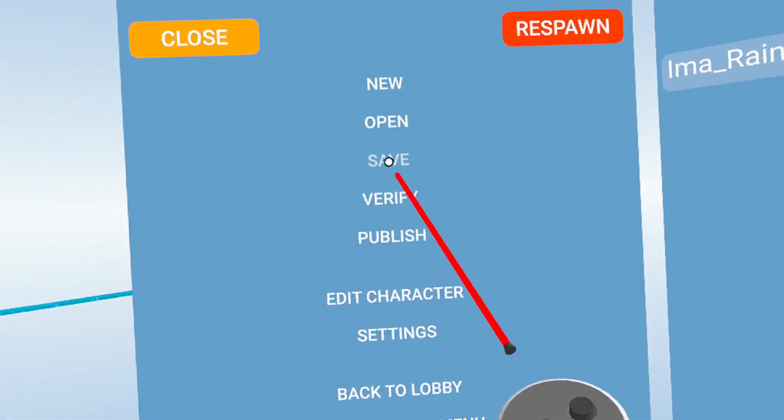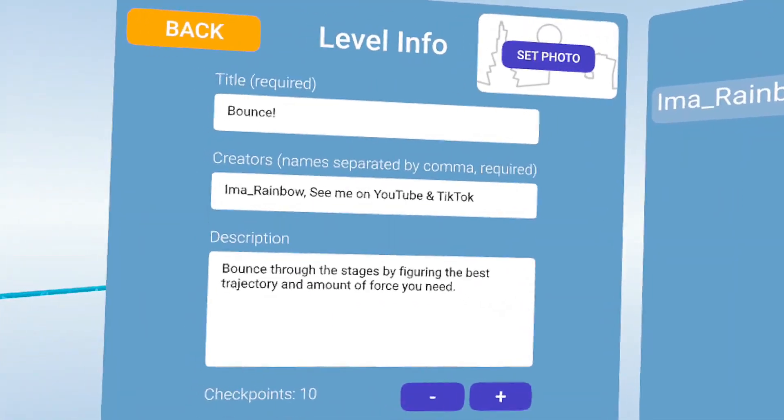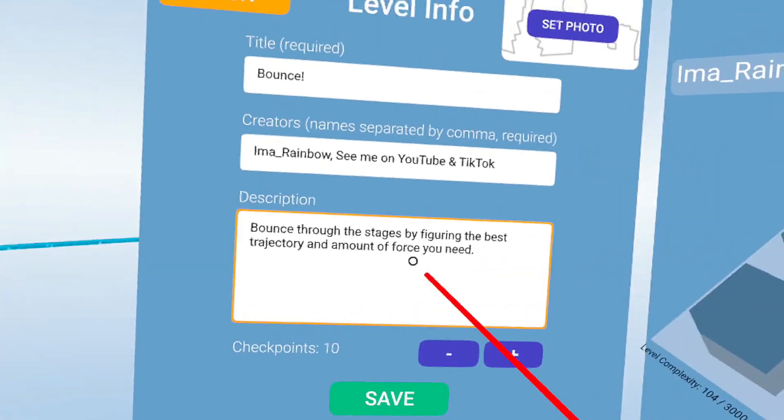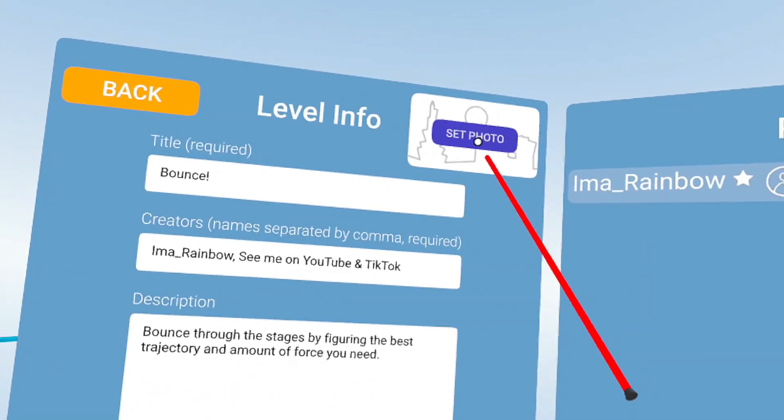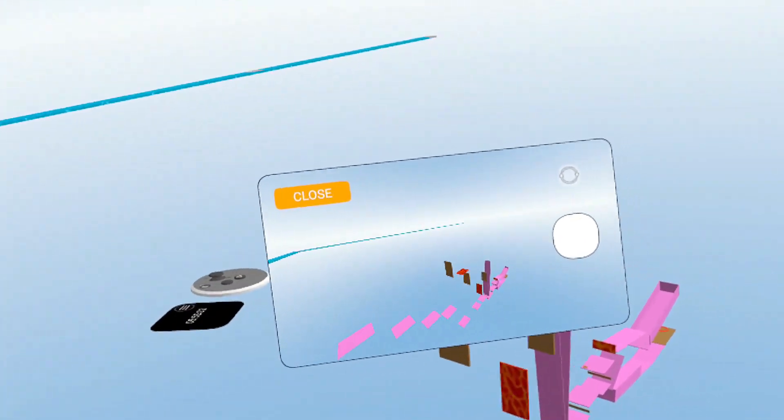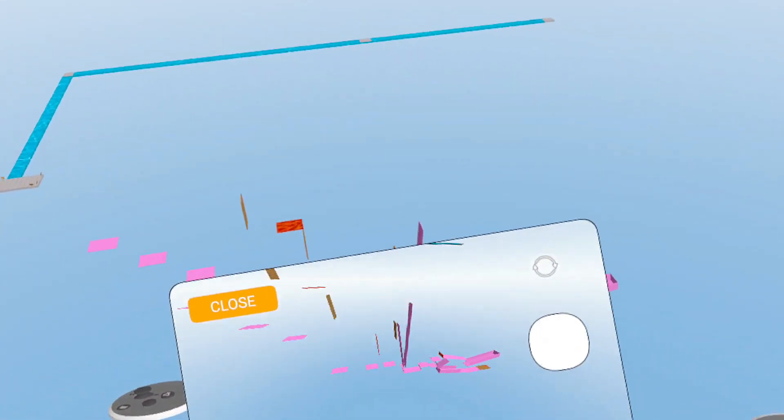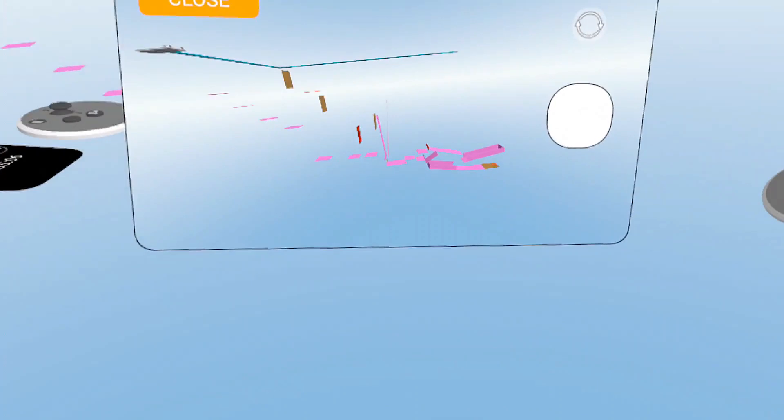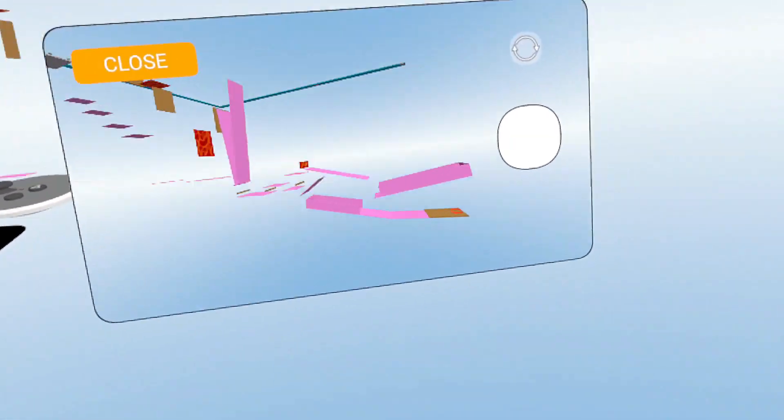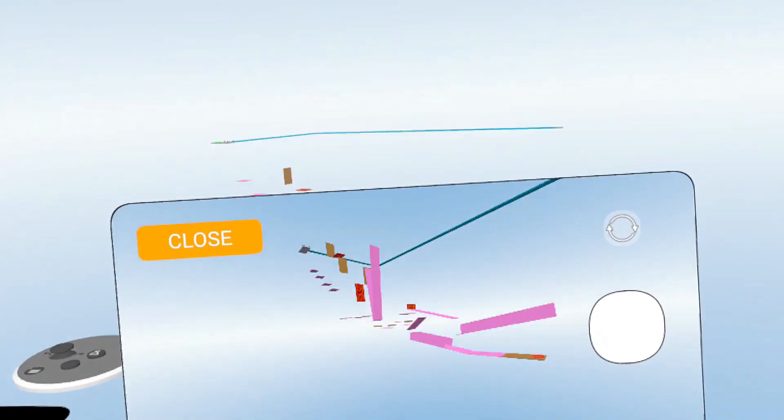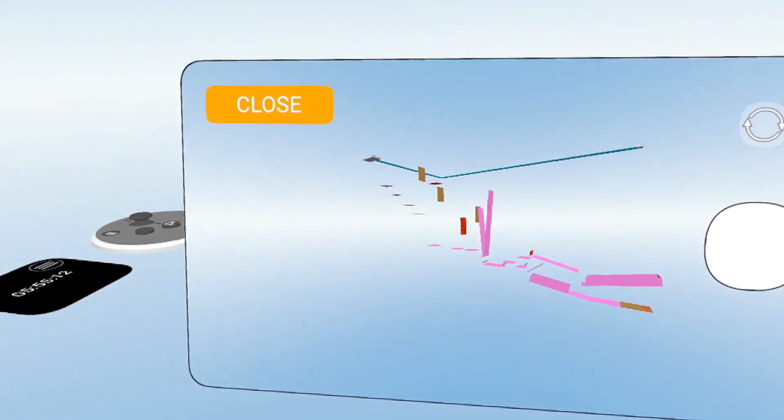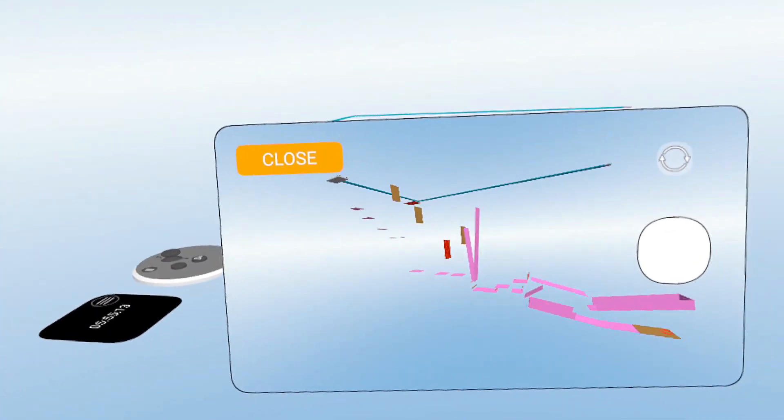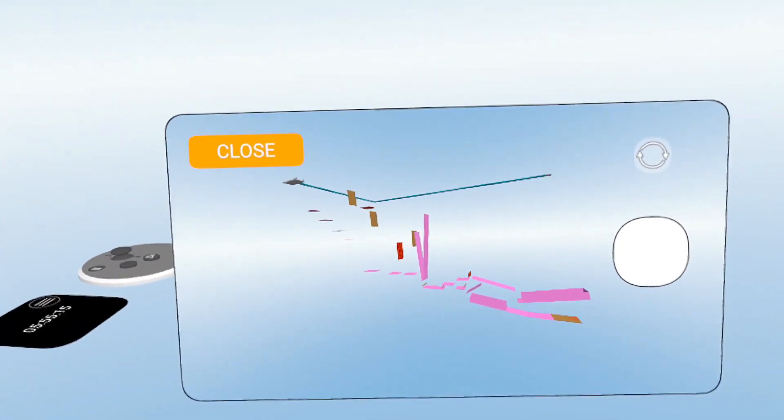So all you have to do is go to Save. If you've already published it, it's already out there, you can just hit Set Photo. Look at your hand, and now you've got a camera on your level that you can take a picture of.